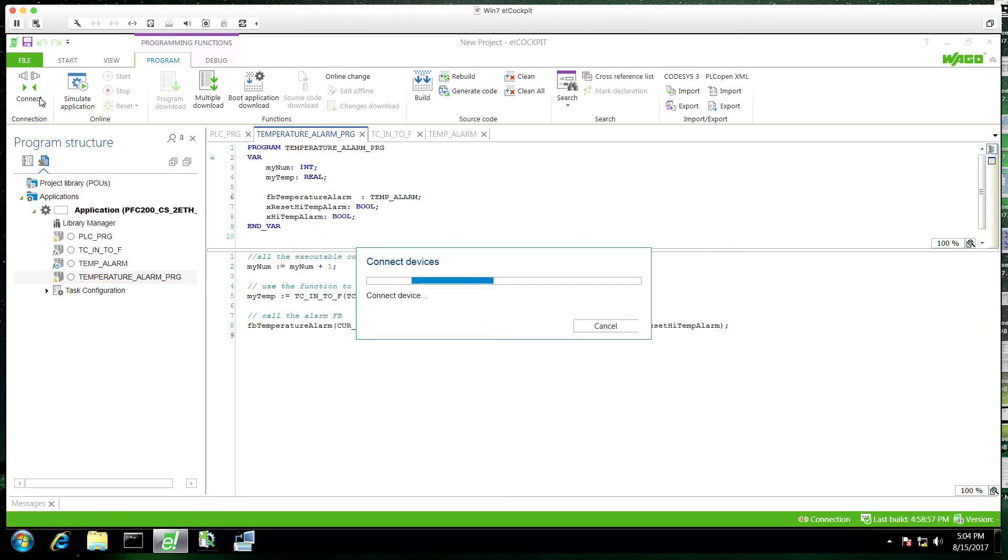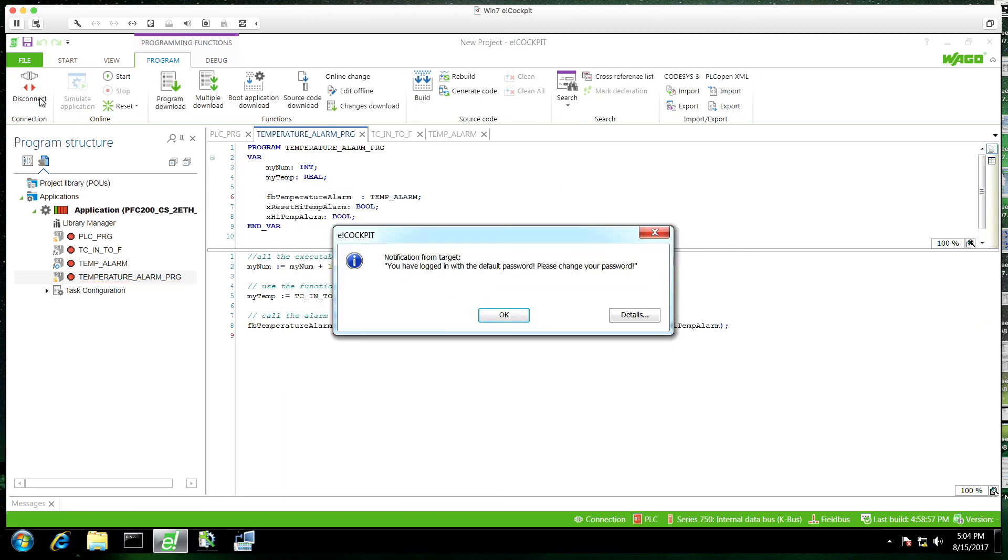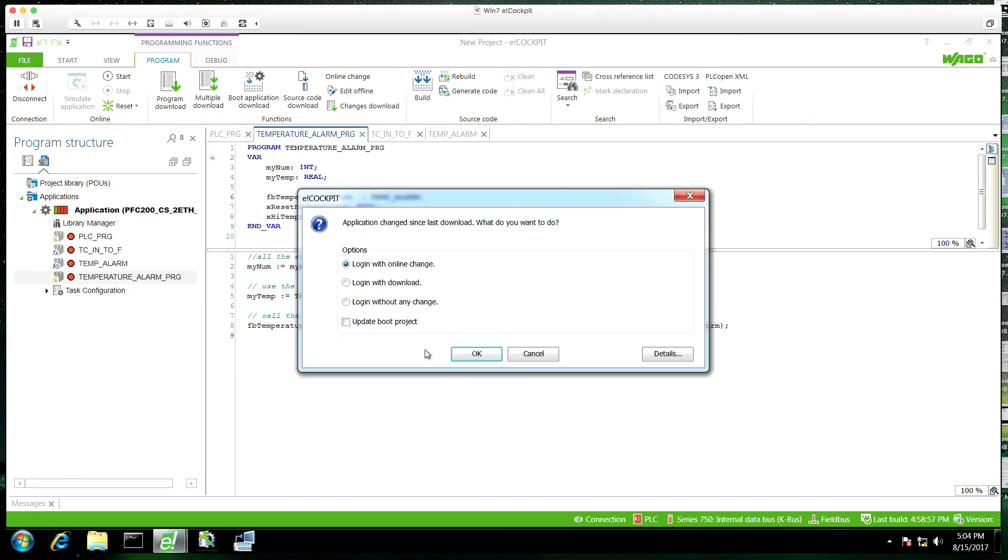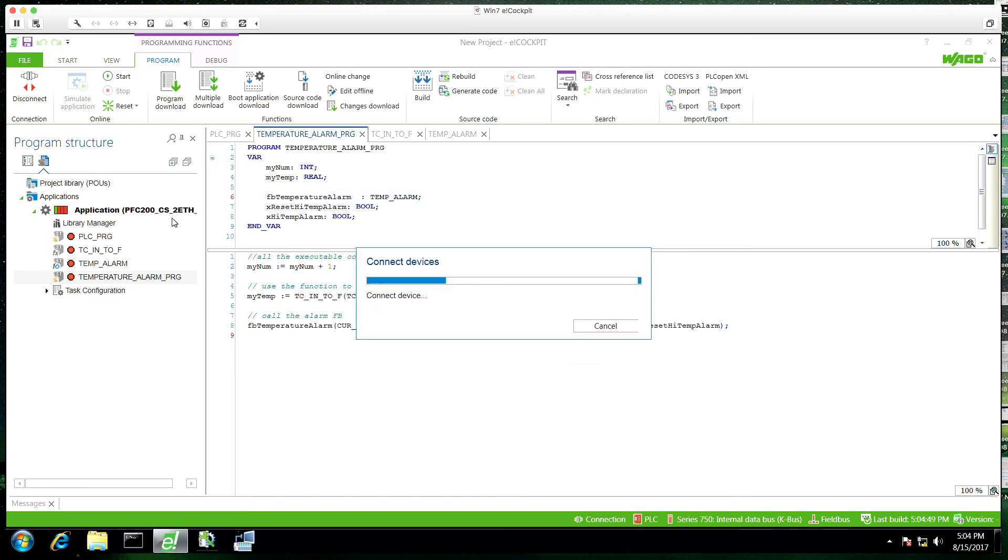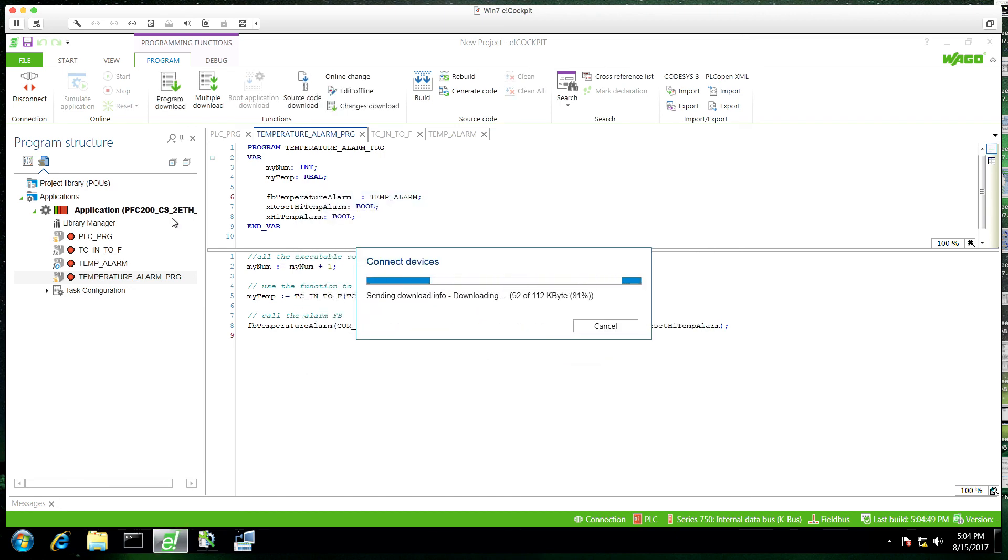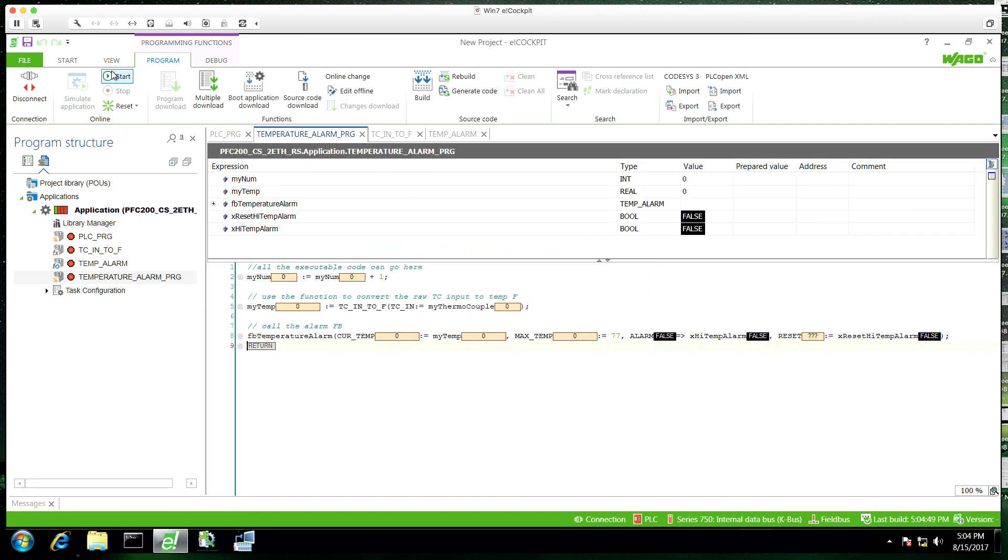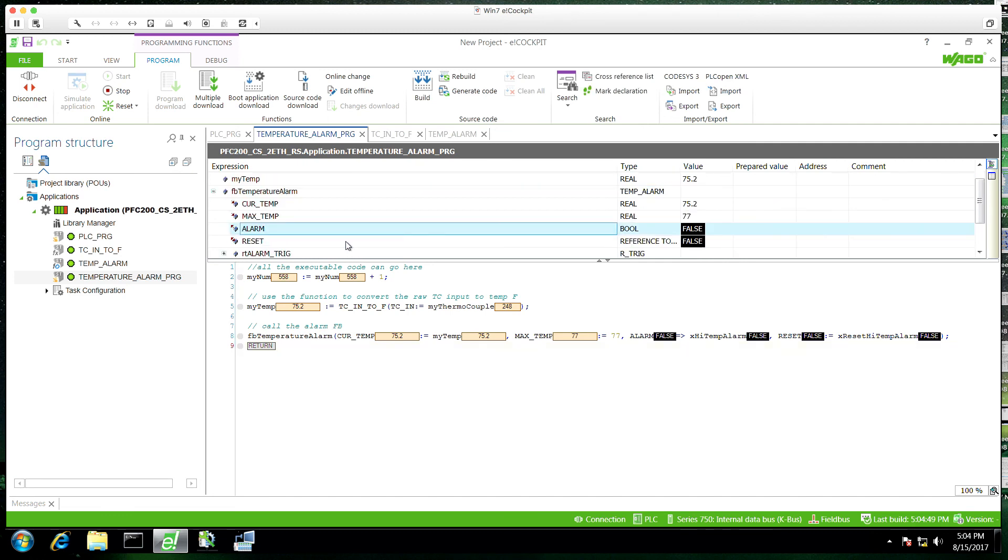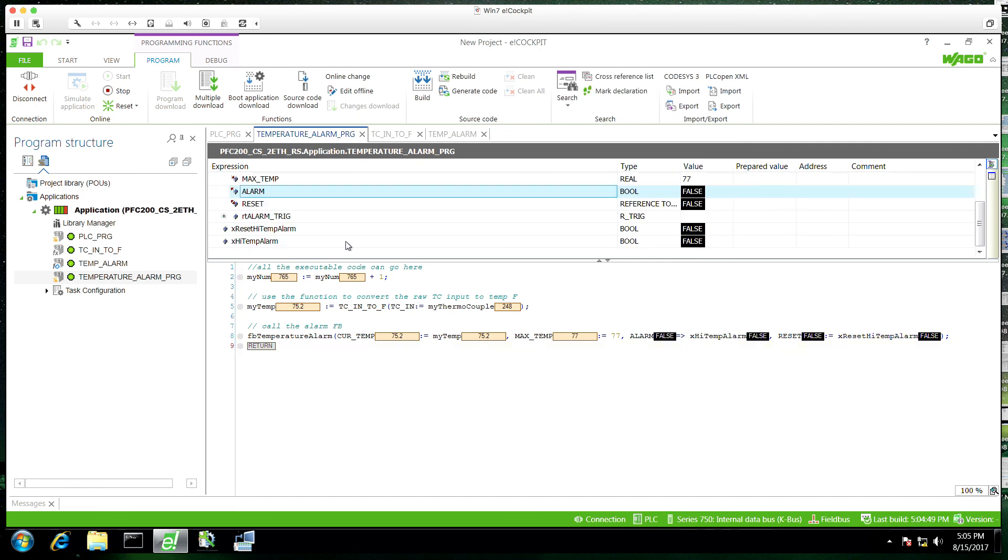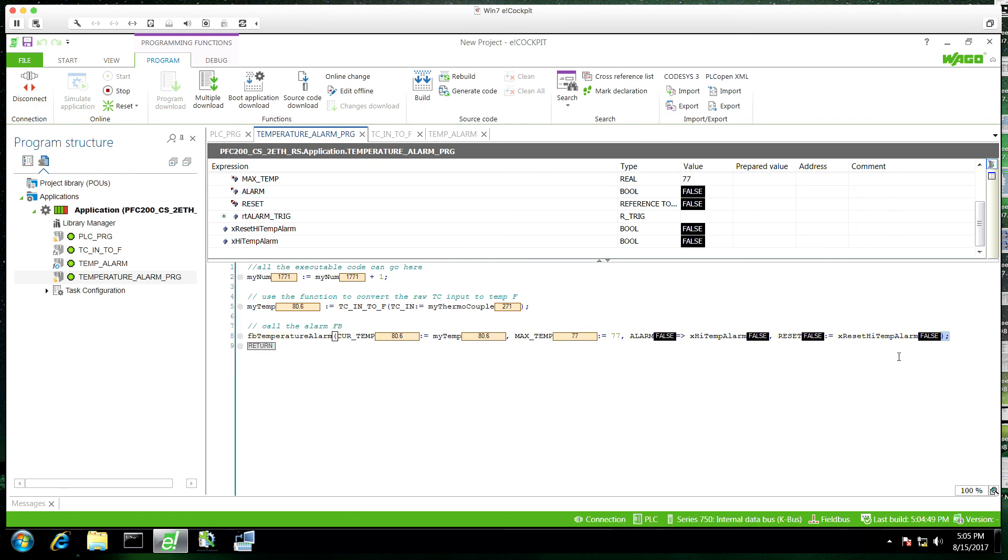Now, when we run this program, it's using this instance. One of the nice things about function blocks is you can expand them in the variable declaration window and see the behavior of the function block per instance. But you'll see that it's working high here and we'll toggle it in out.